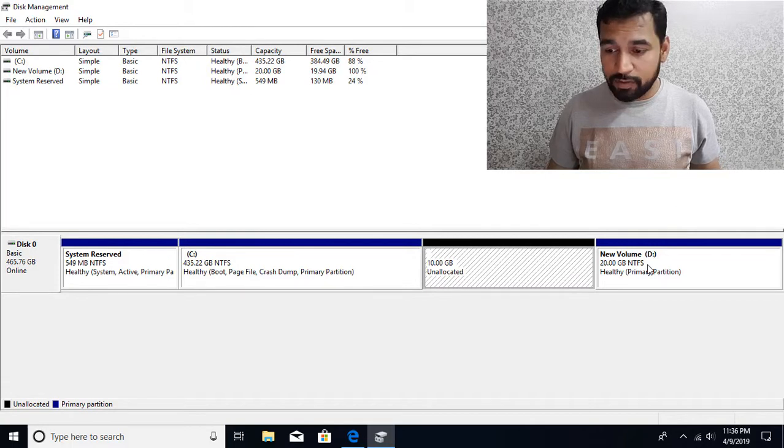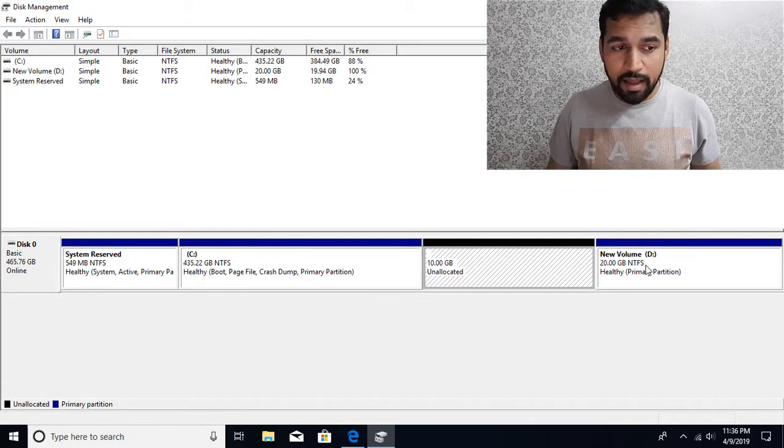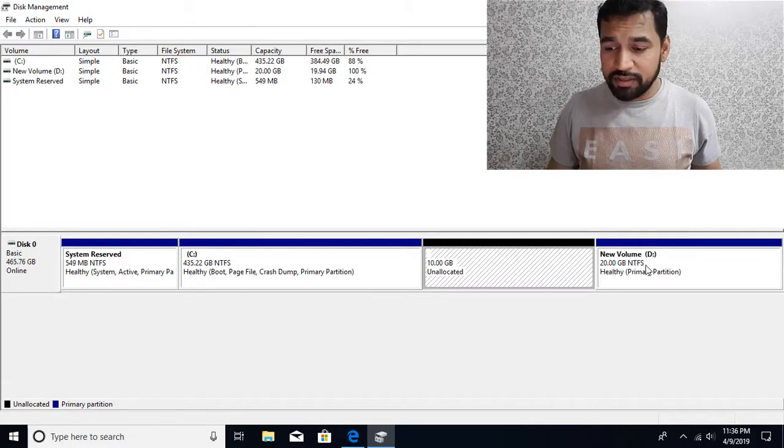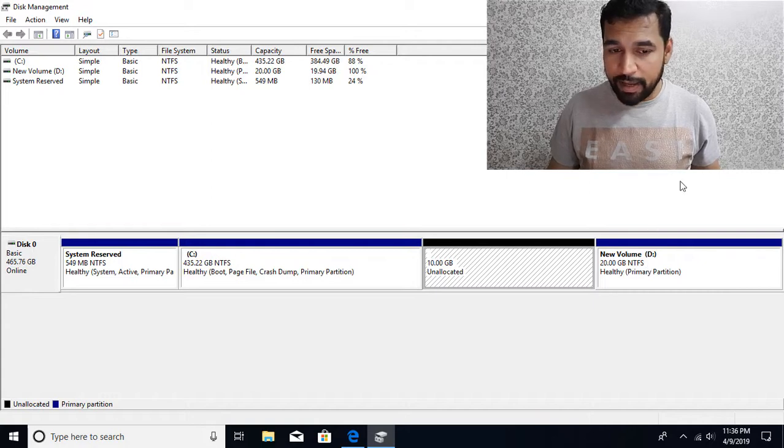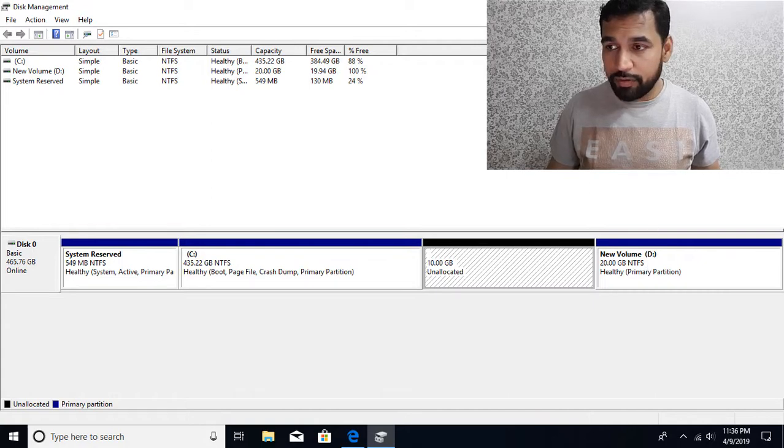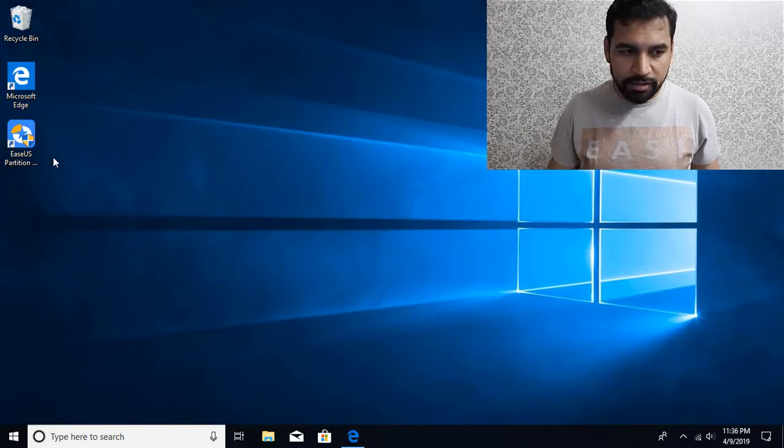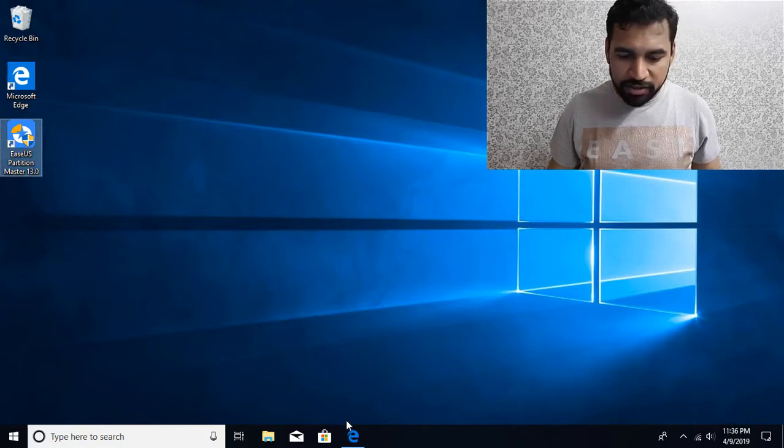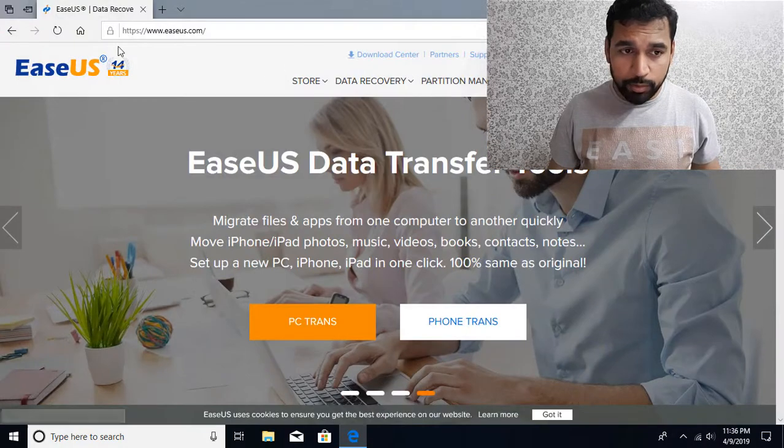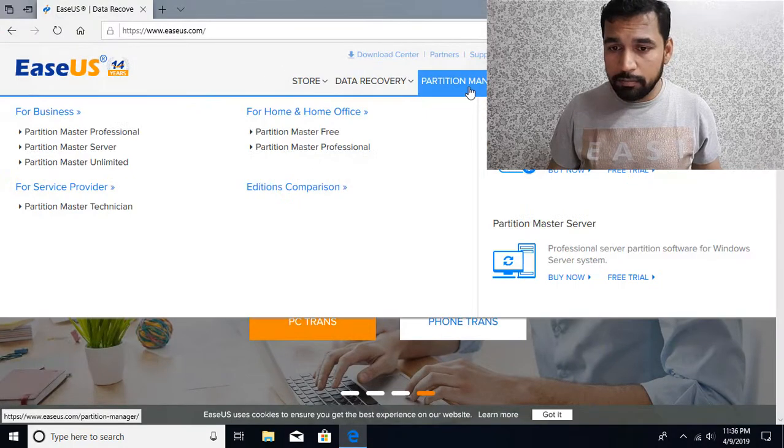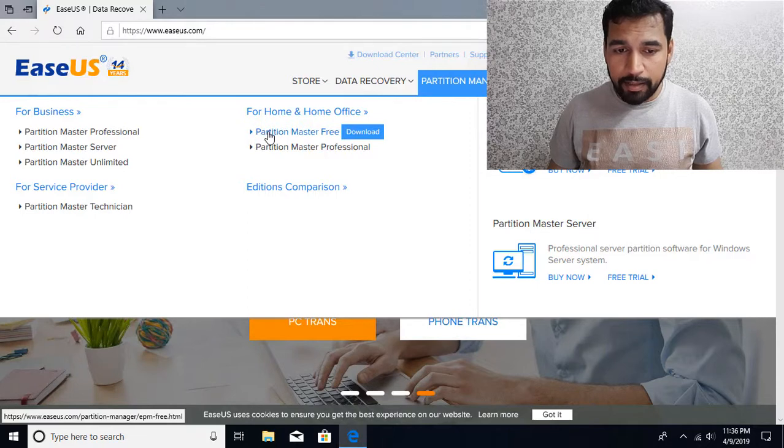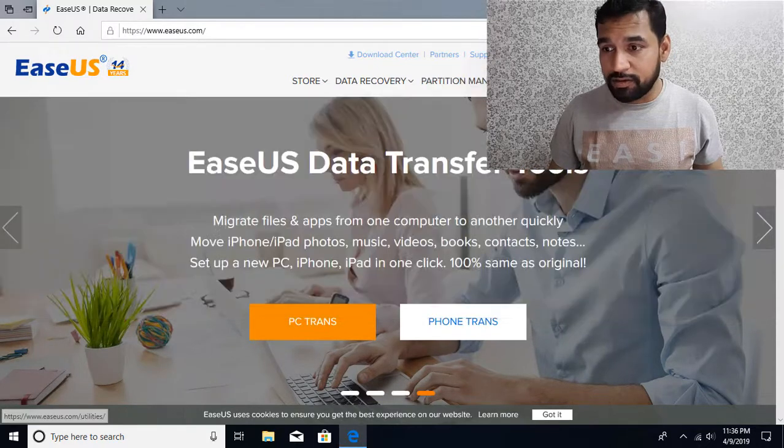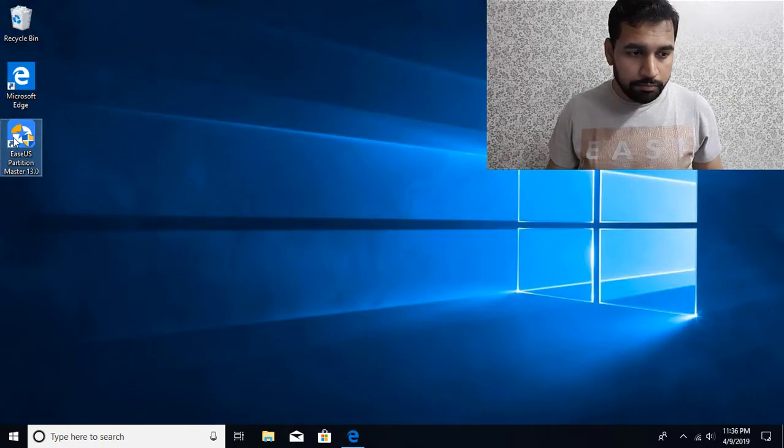The only option is to use some third-party utilities. I'll be using EaseUS Partition Manager. This application is available for free. You can go to easeus.com, Partition Manager, and Partition Master for free - you can download it.